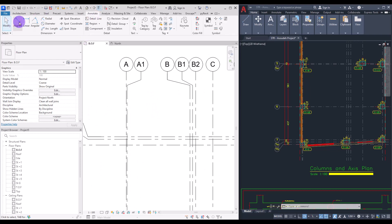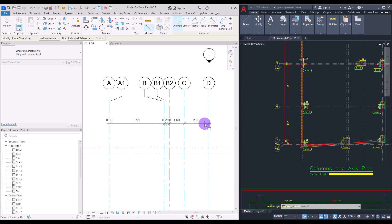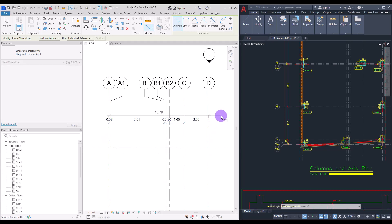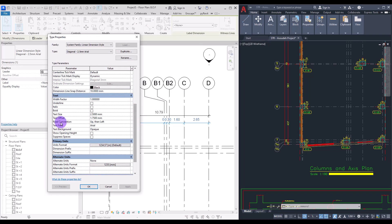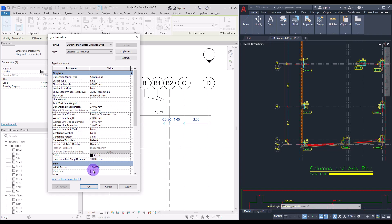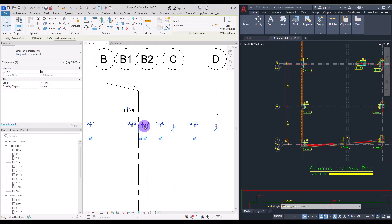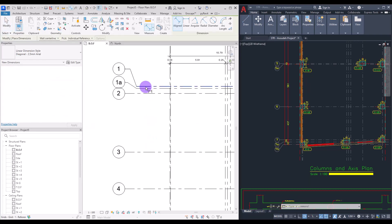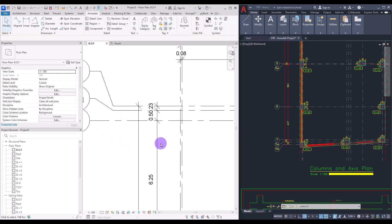Now it's time for adding dimensions. Go to Annotate and use Aligned to create annotations between the grids. Click on them simply like this and then click outside. We also need another dimension from start to end for the overall length. Select the dimension, go to Edit Type, change the text size to 2, change the leader type to a line, and set the witness line to Fix to Dimension. If numbers overlap, select and move them away. Do the same for the other side — click Aligned then click on all the grids, create one from start to end, and move them away slightly.